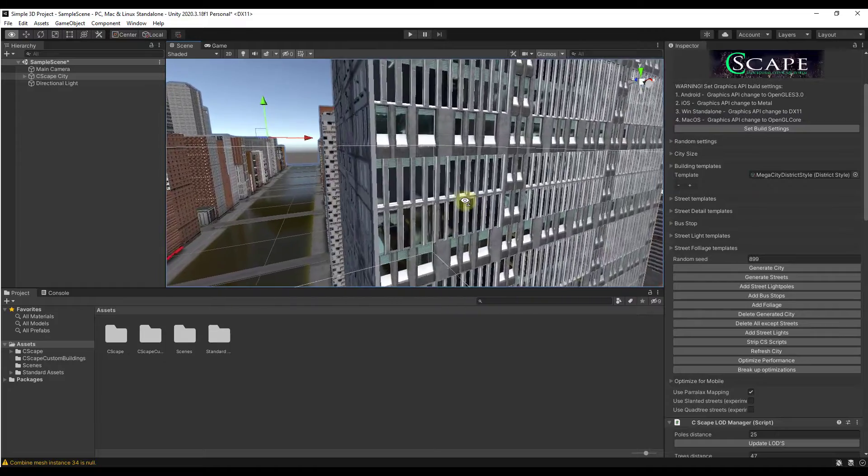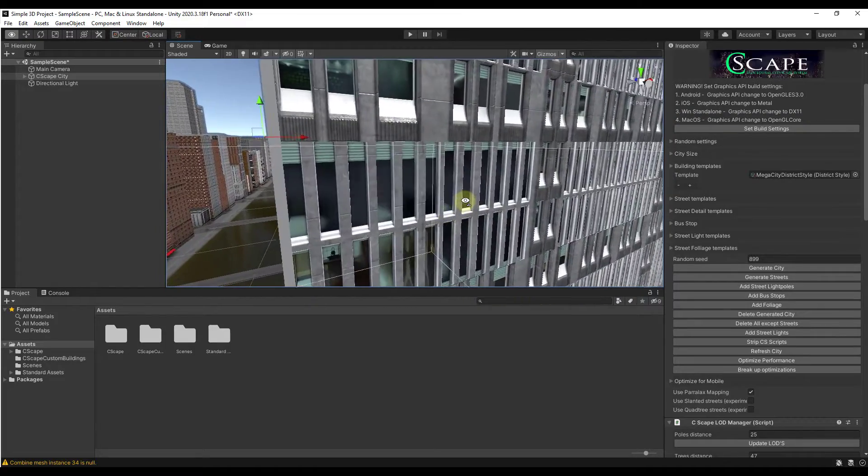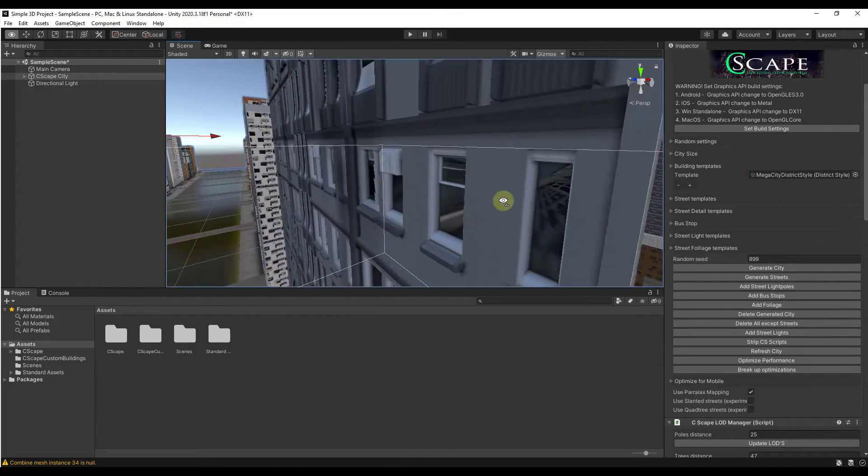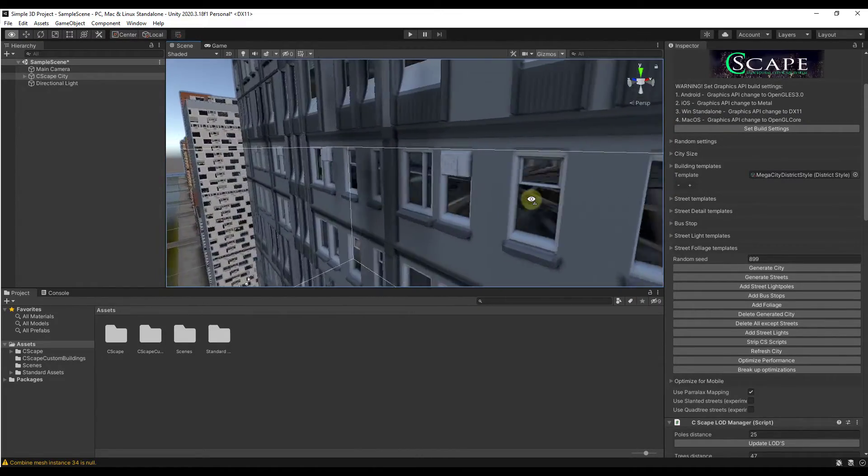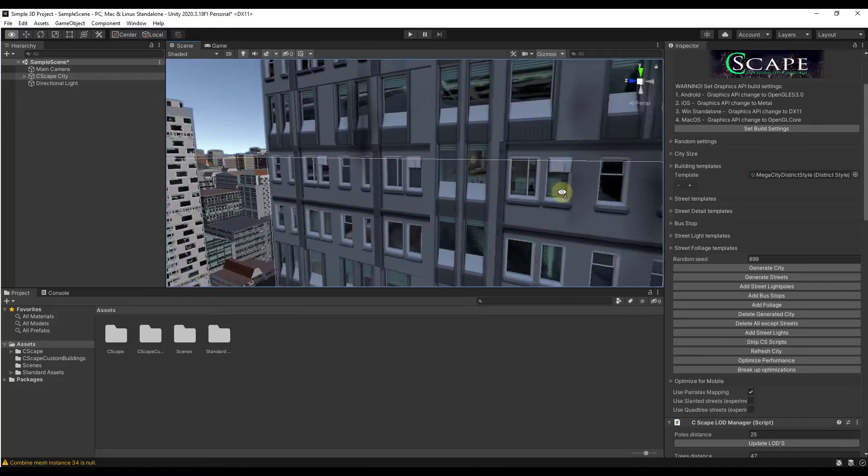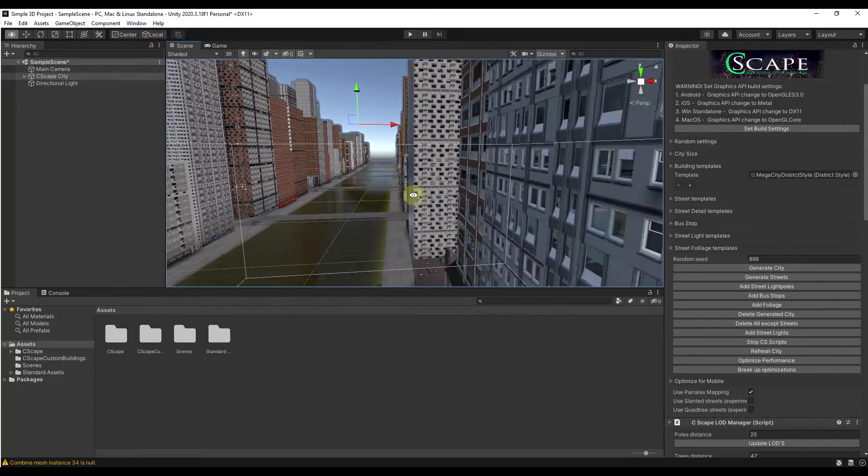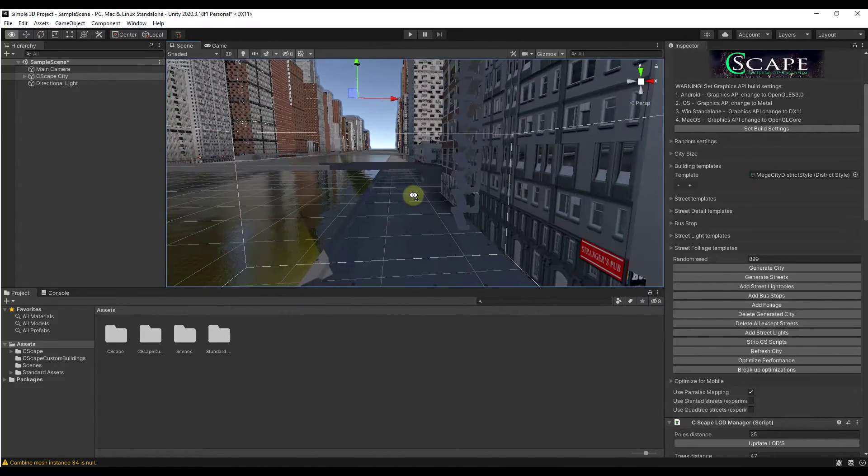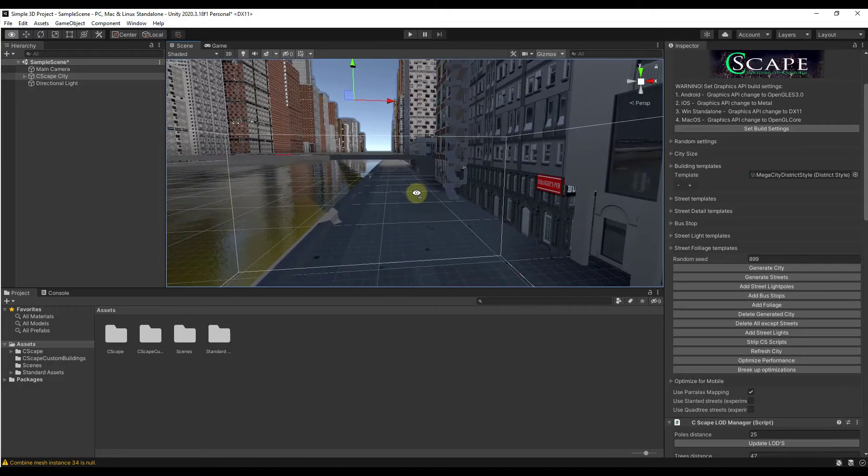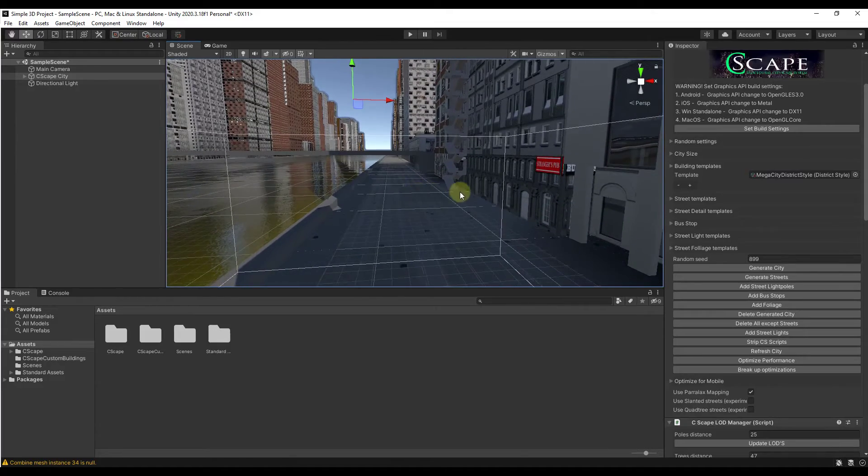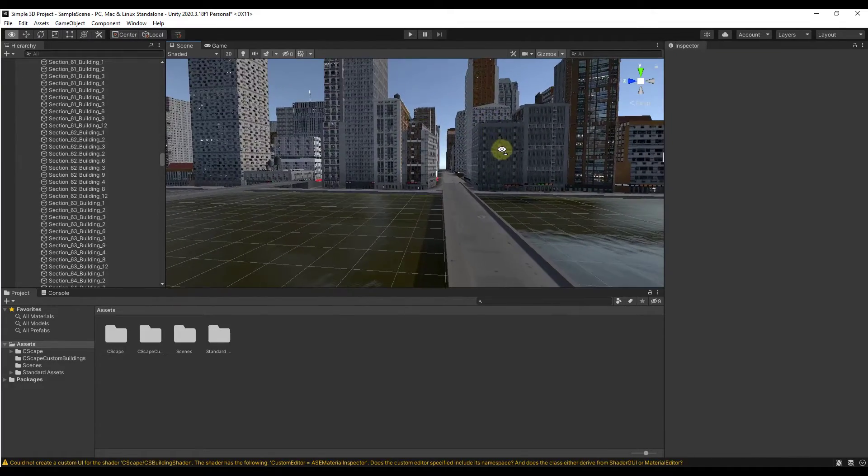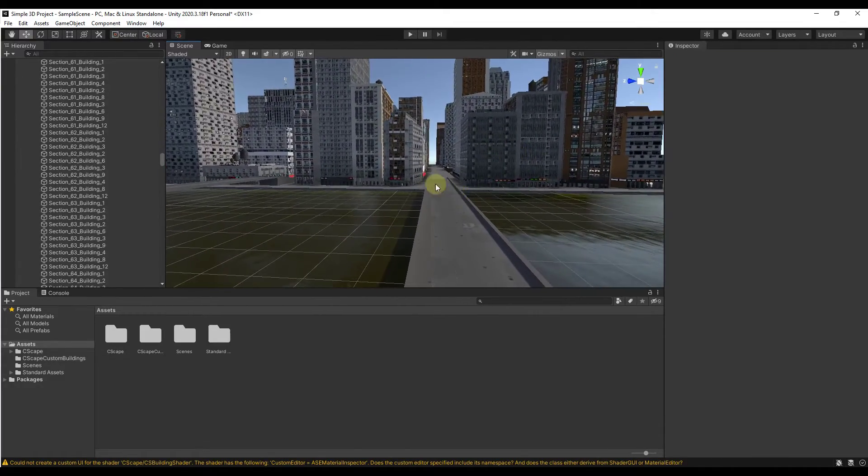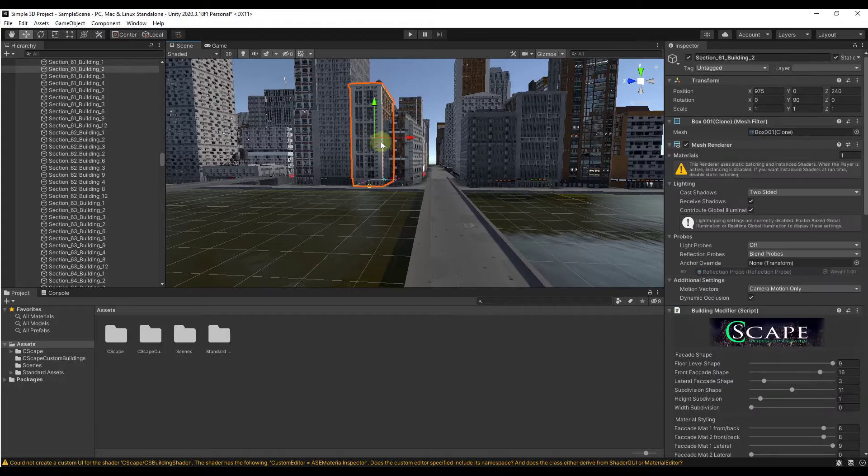If you zoom in closer, you can see how there's a lot of detail for these individual buildings. You've got ins and outs and other things like that, you've got reflections coming off the glass. It really looks good, especially considering all we had to do was click on a button. This has given us a pretty good city, but what we can do is we can come in here and we can select either the individual buildings.